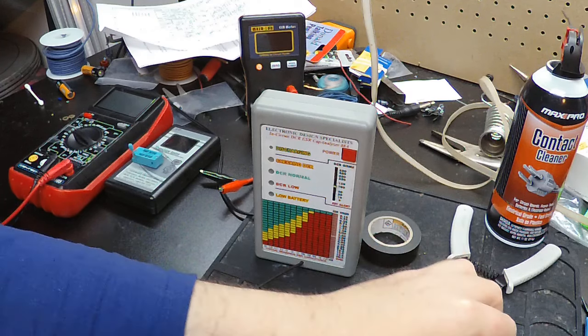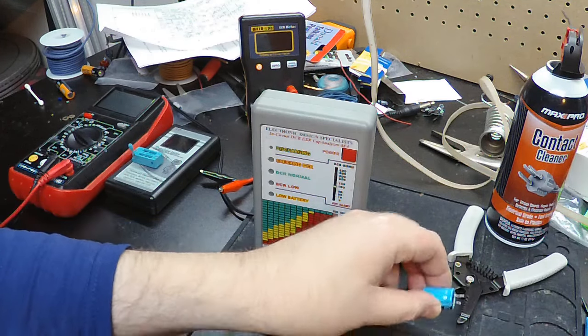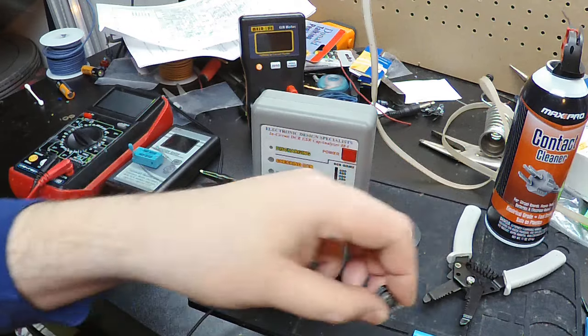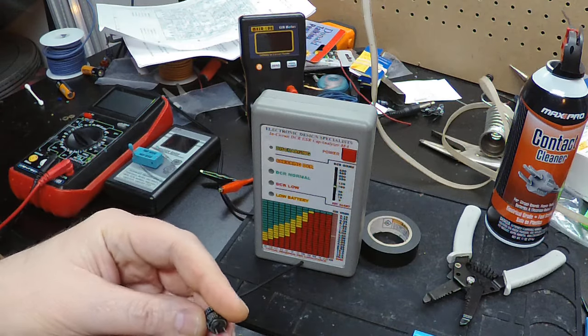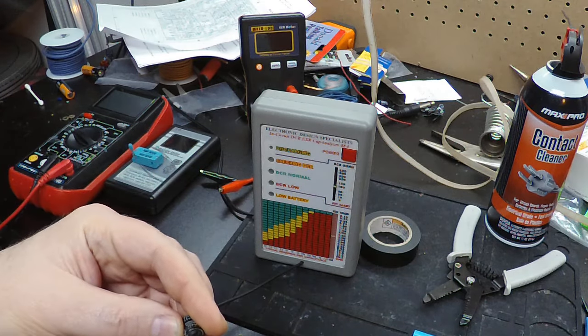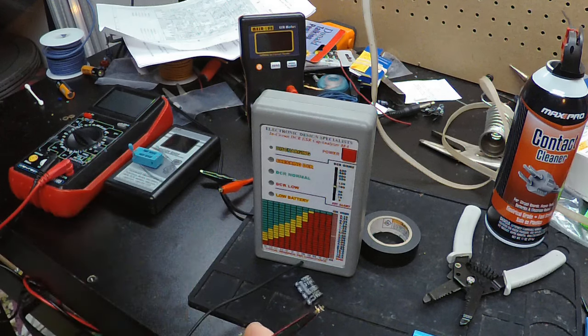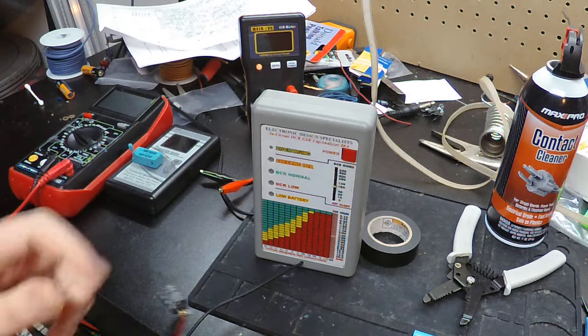So these two are still on the okay pile. This one's on the questionable pile and this one I think we did decide that this is dead. Yeah, that's dead. Okay.